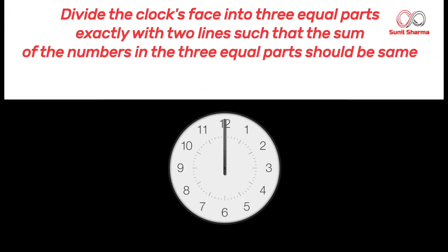Divide the clock's face into three equal parts exactly with two lines such that the sum of the numbers in three equal parts should be same.